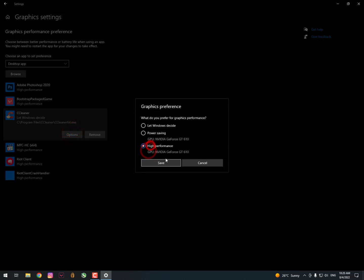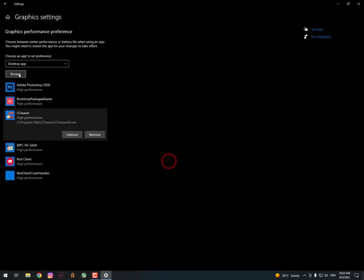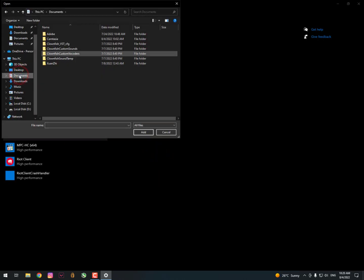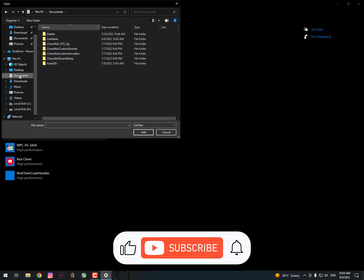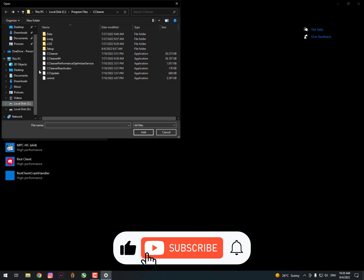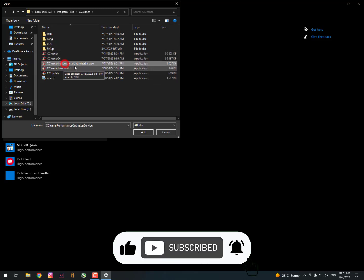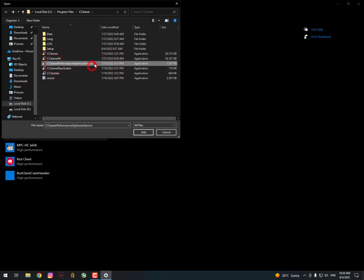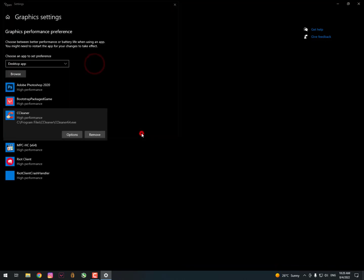As you can see here, CCleaner in 64-bit, you can also boost it on high performance for better optimizing your PC, maintaining your PC performance. You can also add the CCleaner optimizer service for background processes.